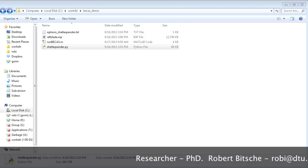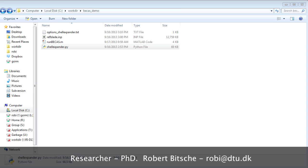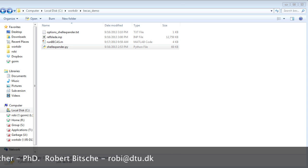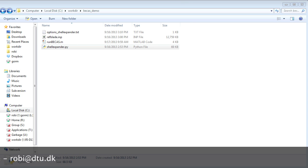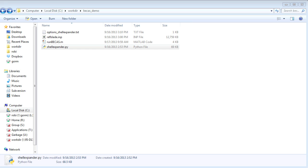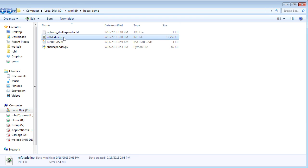Hi, I'm Robert and I'm a member of the BIKES team. I'm going to show you some of the preprocessing capabilities that come with BIKES. Specifically, I'm going to show you a Python script called Shell Expander. This script reads information from a finite element shell model and automatically produces a series of BIKES input files. We are going to read information from a file called refblade.input, which is an Abaqus finite element shell model.